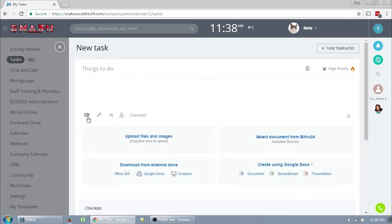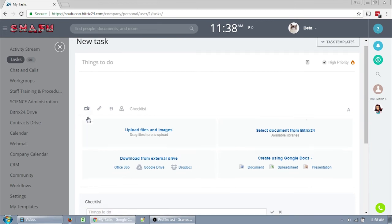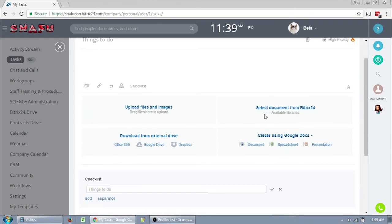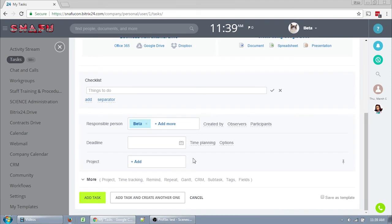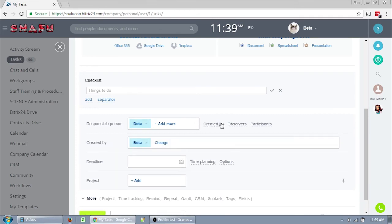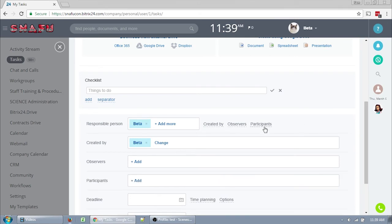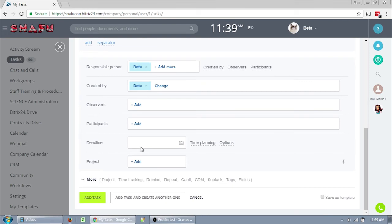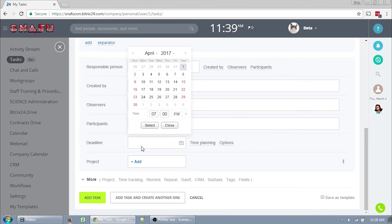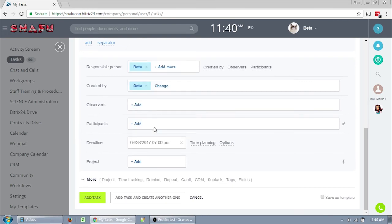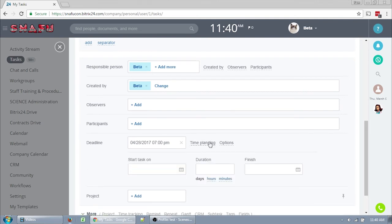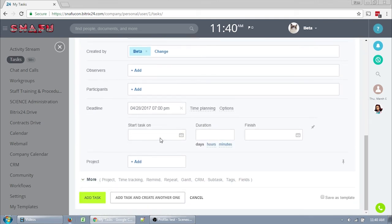Attaching a file to a task makes a little more sense than attaching it to a template. You still have the option to do it from Bitrix or from another service or upload it directly. The responsible person is the same. It works the same way. You can only have one responsible person. If you add two people here, it'll create two different tasks. Created by should be you. Observers are people who aren't likely to be doing anything on the task but want to keep up with what's going on. Participants are people who are likely to be doing something on the task. The deadline is a specific date for the task, unlike in the template where it gives you a certain amount of days. Now you can set an actual date that this task is due.